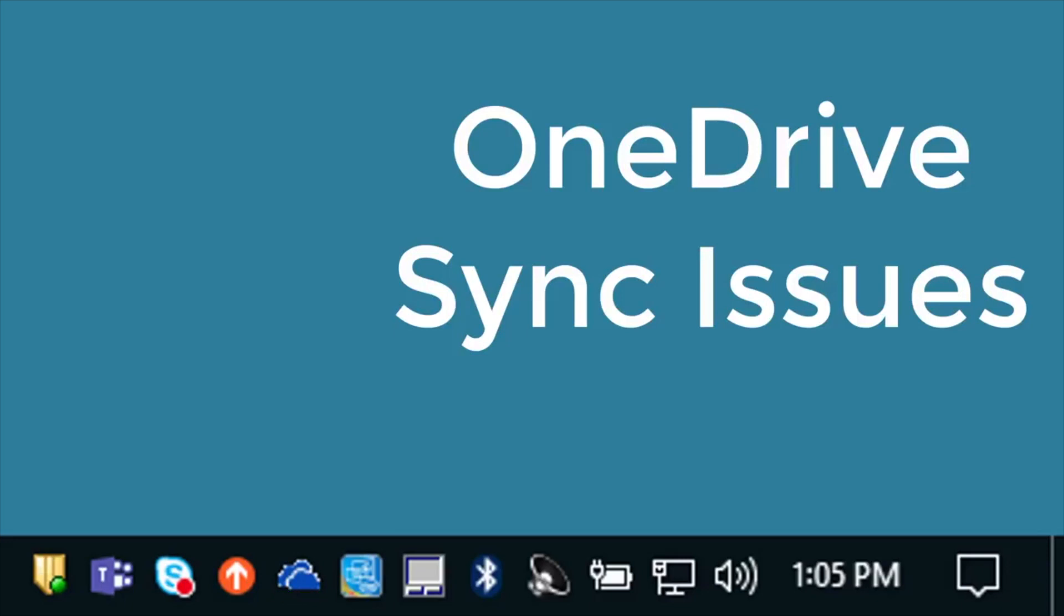Do you have problems like this for OneDrive syncing? It's a common problem along with some other things that happen with OneDrive and I'll show you how you can fix them.